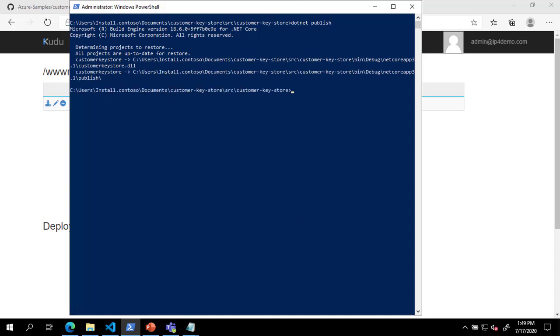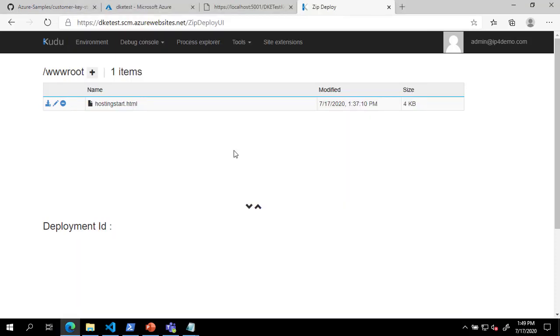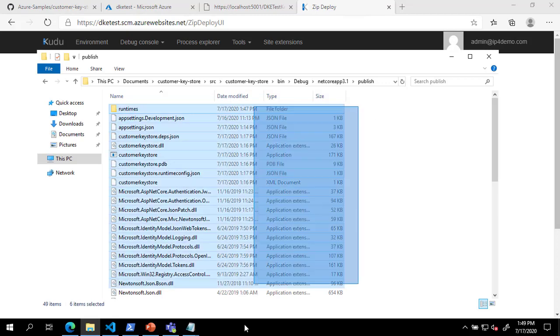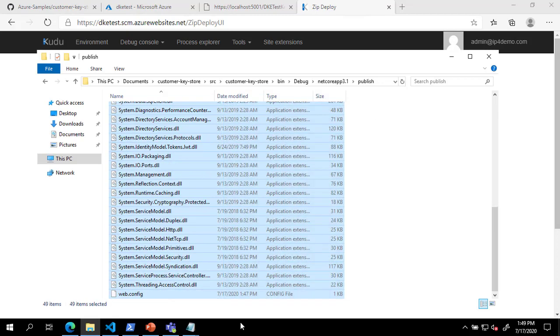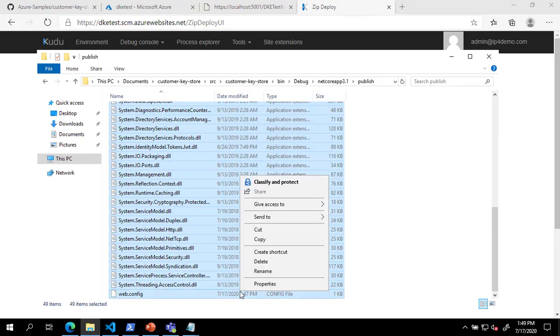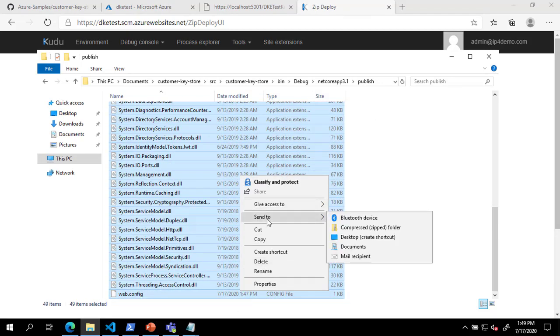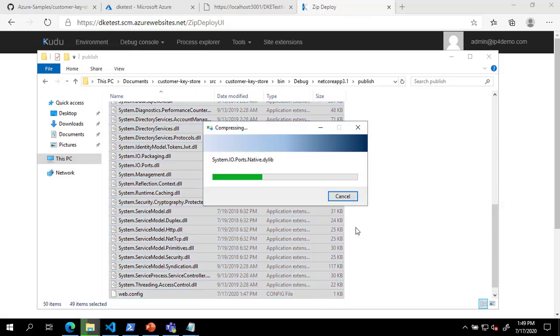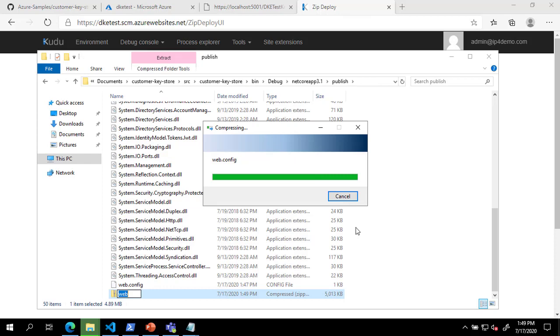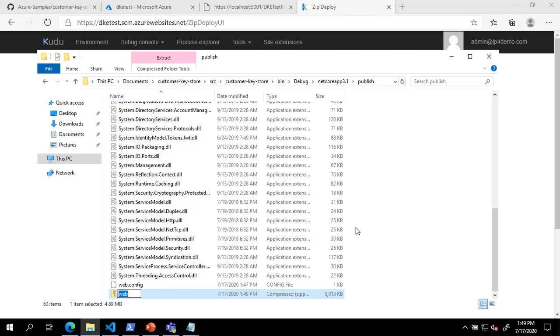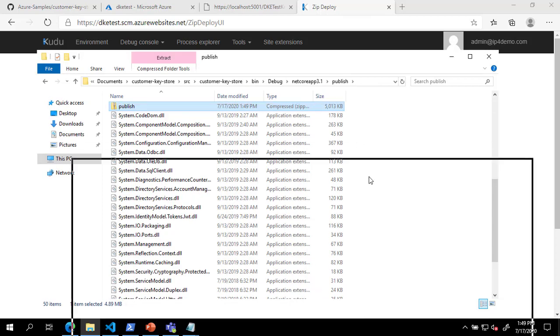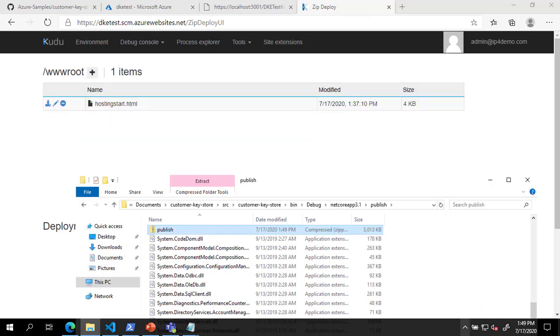Next, we will open a File Explorer window to the Publish directory and zip all of the contents. Finally, we will drag the zip file to the ZipDeploy UI to deploy our code.